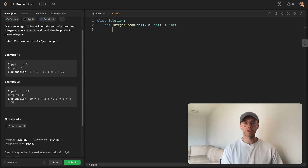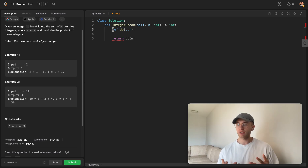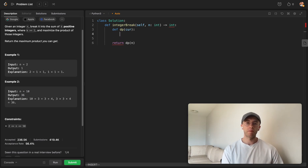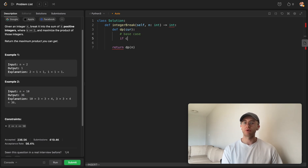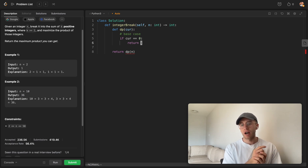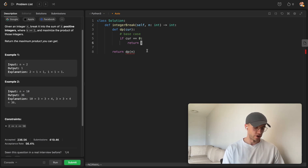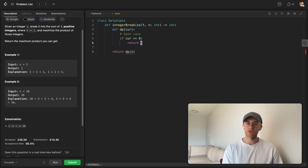Let's code the top-down approach. The typical pattern is to define a dynamic programming function that takes the current number. We're subtracting from it and taking the product as we go. The base case is when we reach zero — at that point we return 1, because we're propagating a product up the chain and returning zero would always give zero.